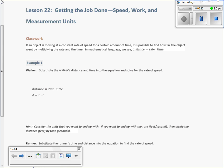If an object is moving at a constant rate of speed for a certain amount of time — not slowing down, not speeding up, constant like a car with cruise control — it is possible to find how far the object went by multiplying the rate, how fast it's going, and the time, how long it was going at that speed. That calculates your distance. In mathematical language, we say distance equals rate times time.